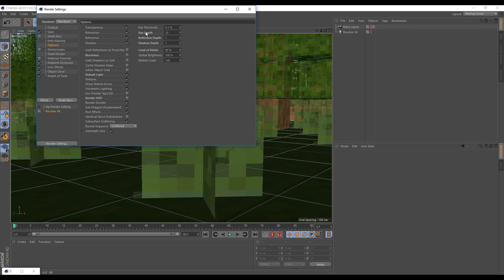So we have ray, reflection, and shadow depth. Ray depth is on 10 and these two are 1. I'll show you what they do. Ray depth is the one that fixes the black spot issue.